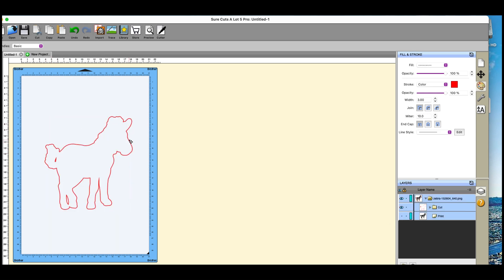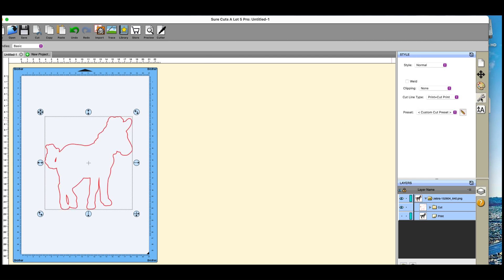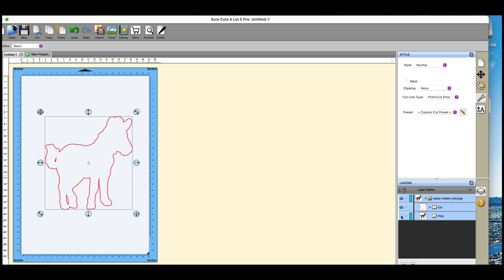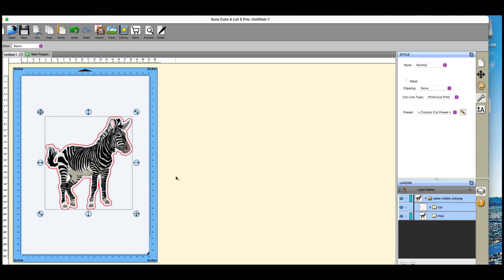So if I click on this and go to my tool here, it's showing that it's still going to print. So this is going to print that outline, it's also going to print the zebra.